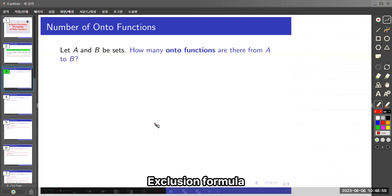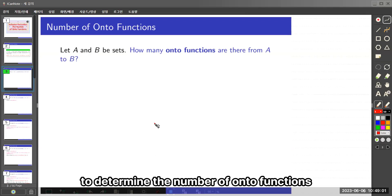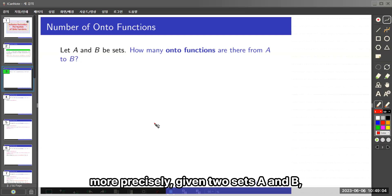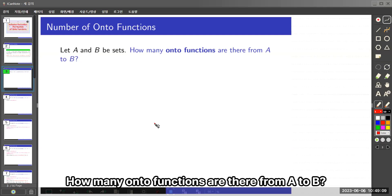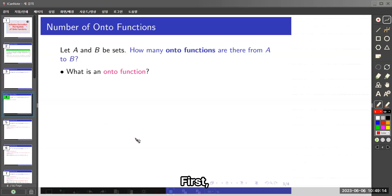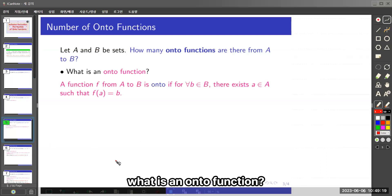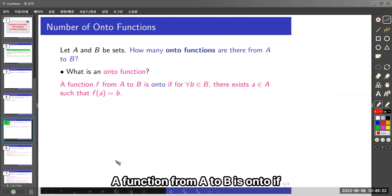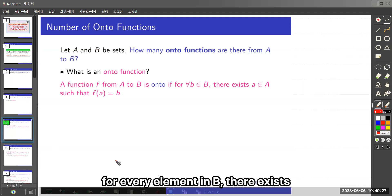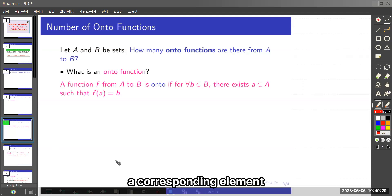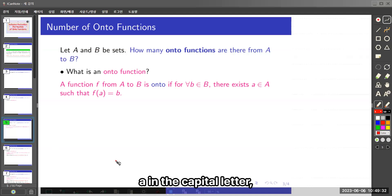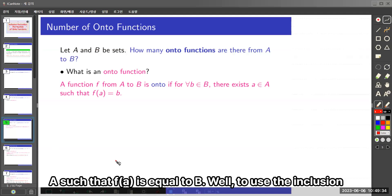So how do we use the inclusion-exclusion formula to determine the number of onto functions? More precisely, given two sets A and B, how many onto functions are there from A to B? First, what is an onto function? A function from A to B is onto if for every element in B there exists a corresponding element a in A such that f(a) equals b.